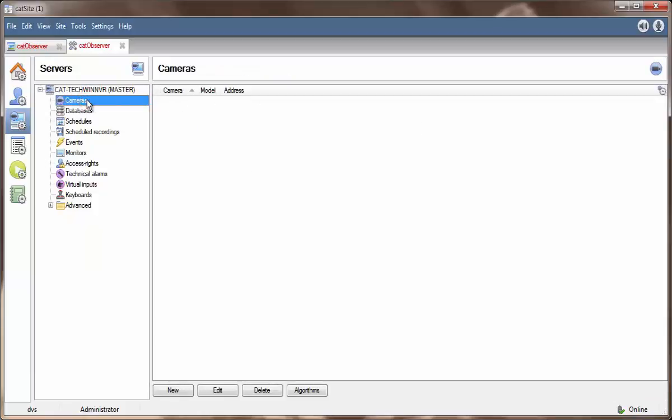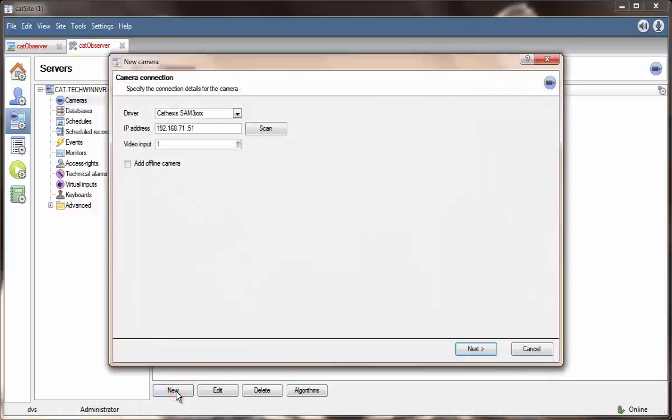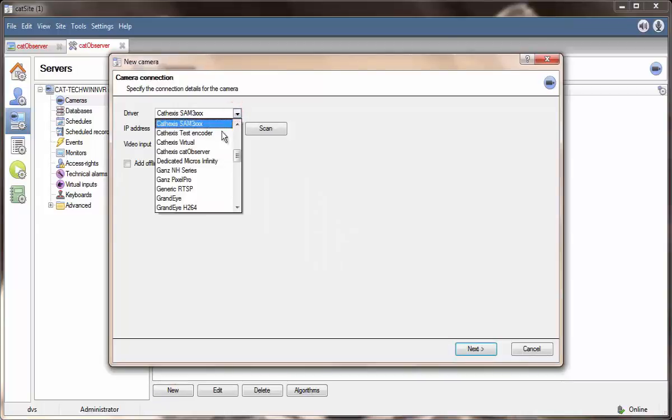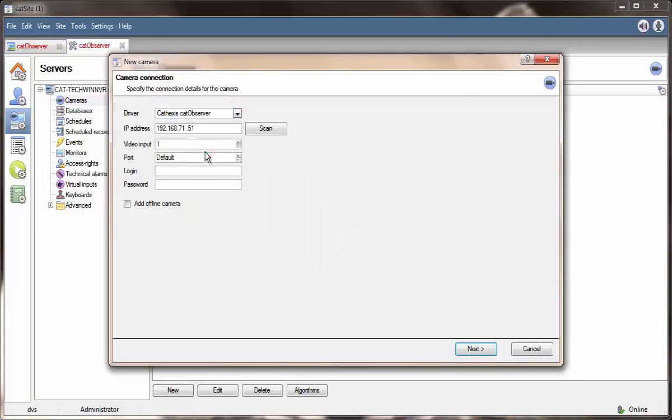In the cameras panel that opens on the right, select new. This brings up the camera addition wizard with which we will be adding the observer. Select the observer from the driver menu and set the IP address to the computer whose screen you wish to record.